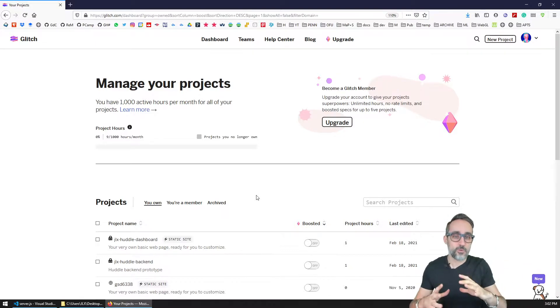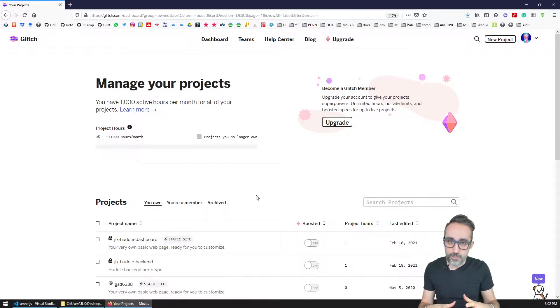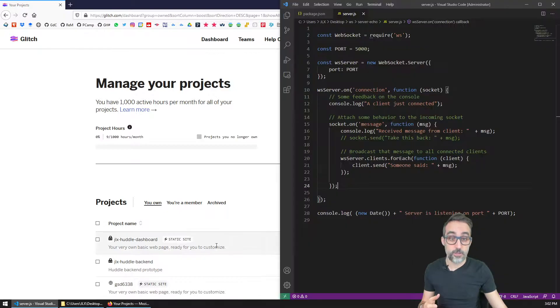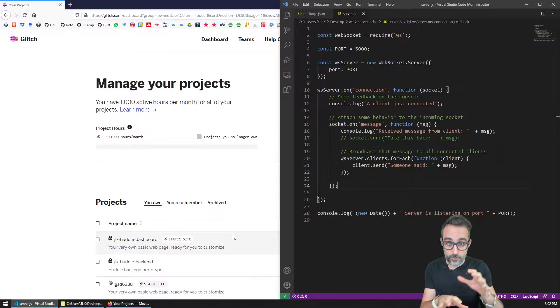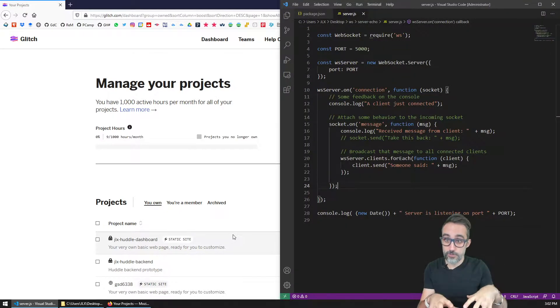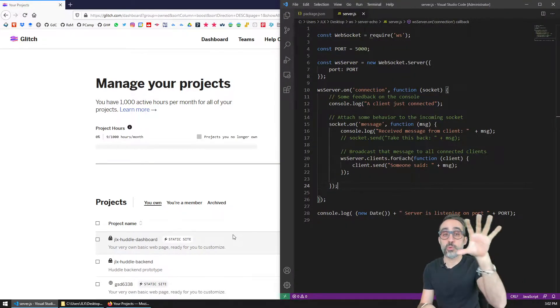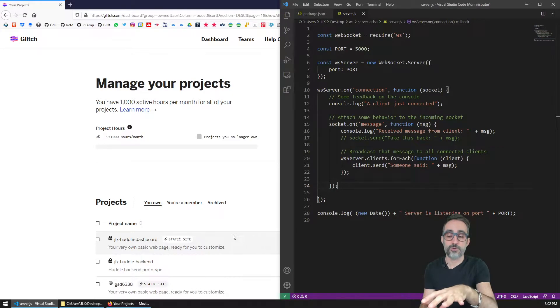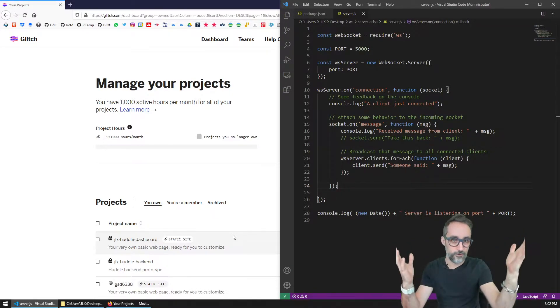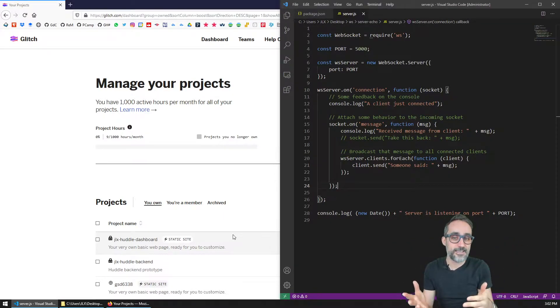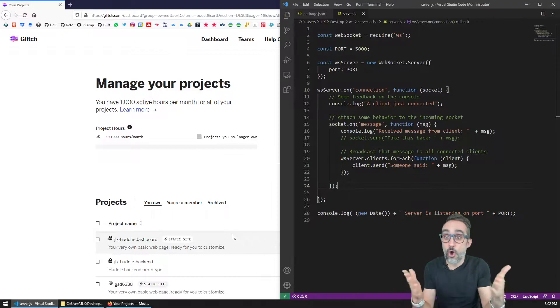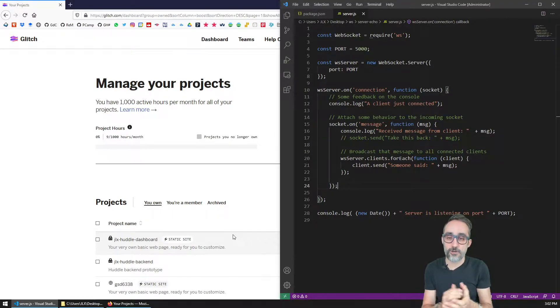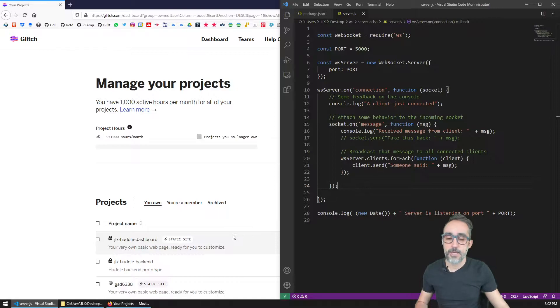What we're going to do in this video is take the WebSocket server that we developed locally, that we could run on our own machine, and we're going to deploy it and put it online so that it's living on the internet. And then we can all connect to this server.